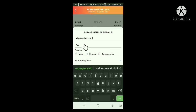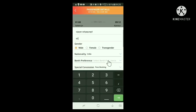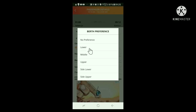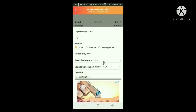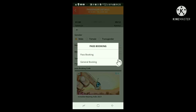Here, type age as given in the pass. Here, click gender. Here, we can select birth. In the window that opens, here you can select birth preference. Click which one you want. Here I click lower birth. Now the previous window appears. Here, lower is shown as birth preference. Below this, you can see special concession bar pass booking. Click here. In the window that opens, click pass booking.